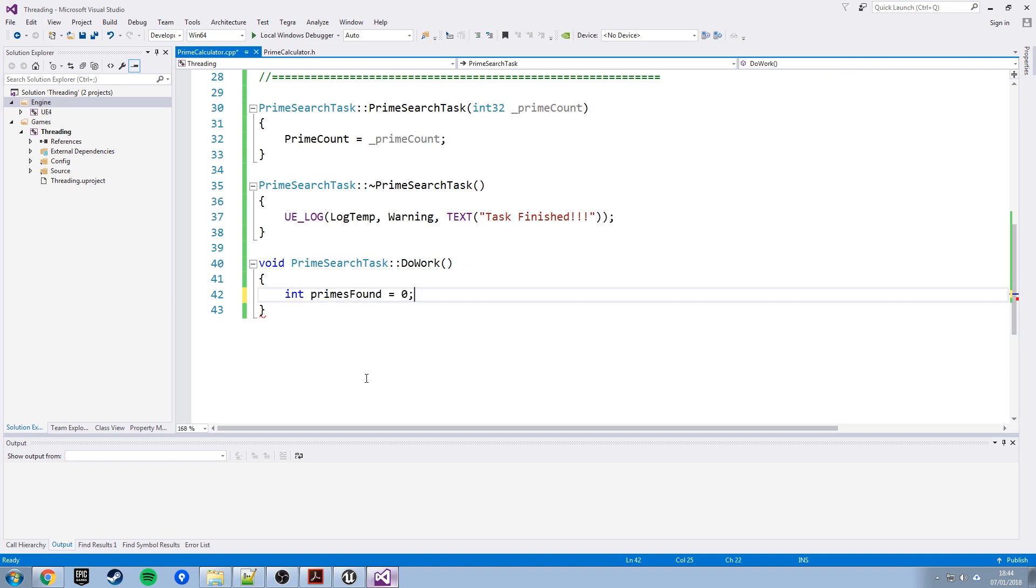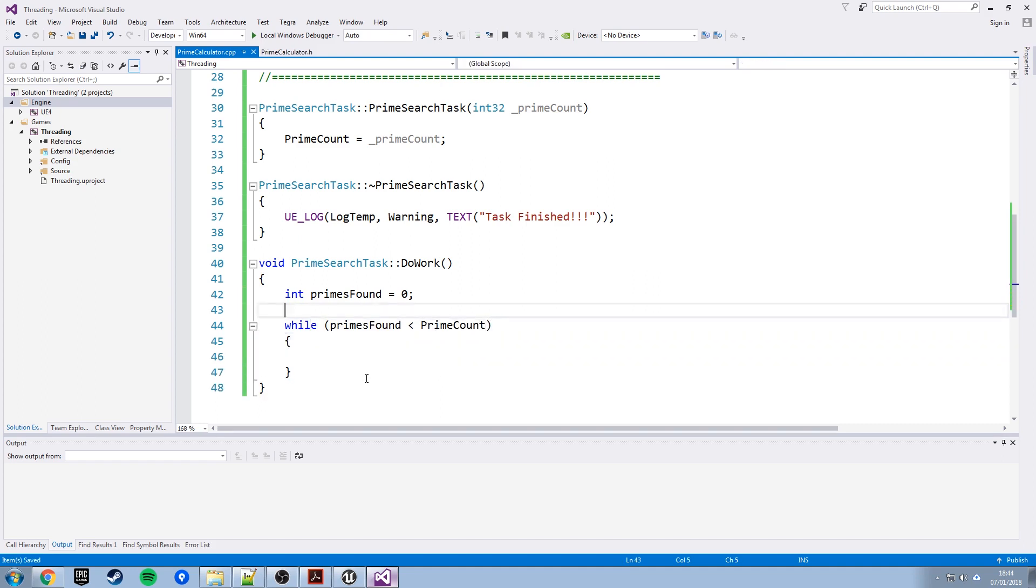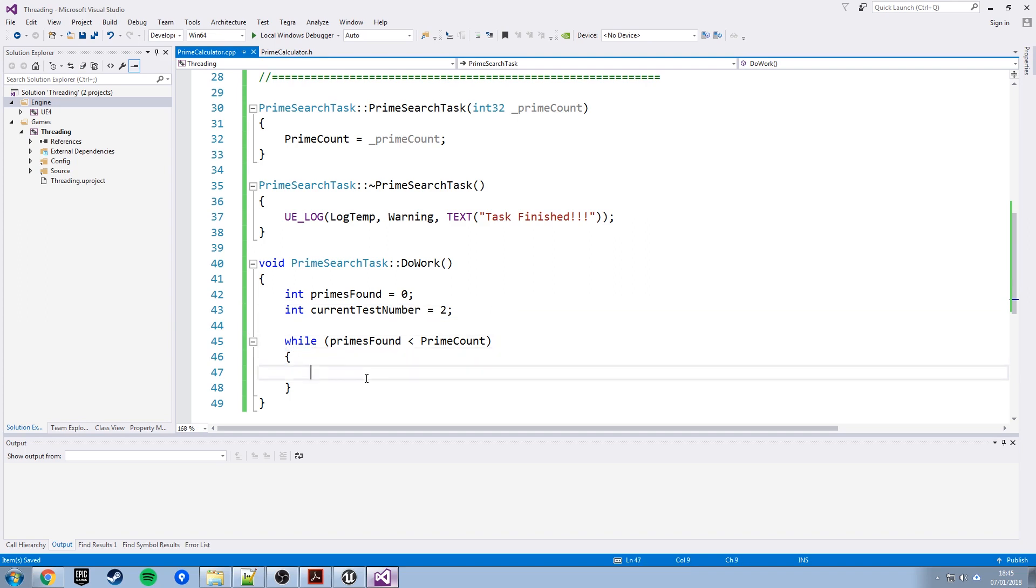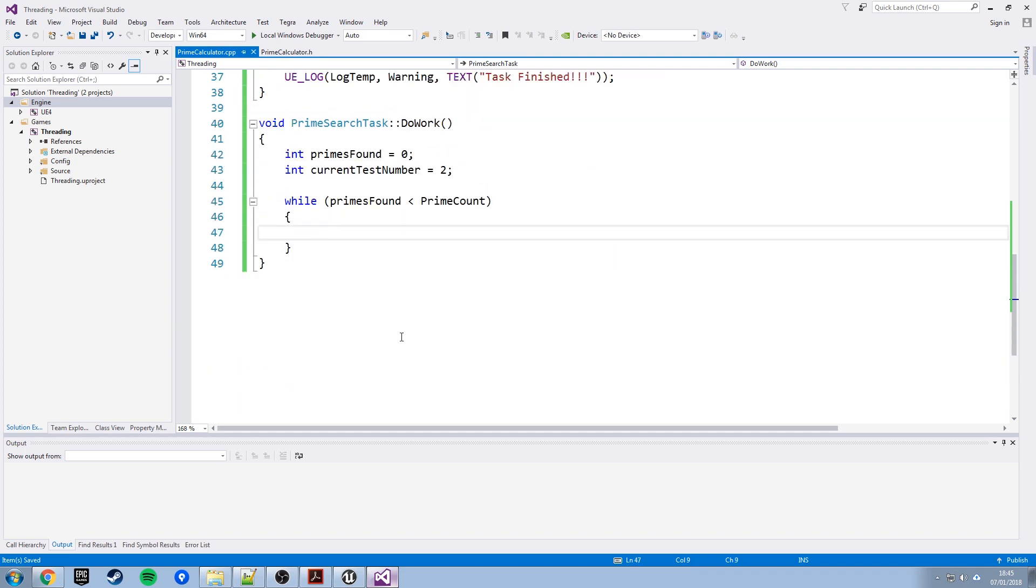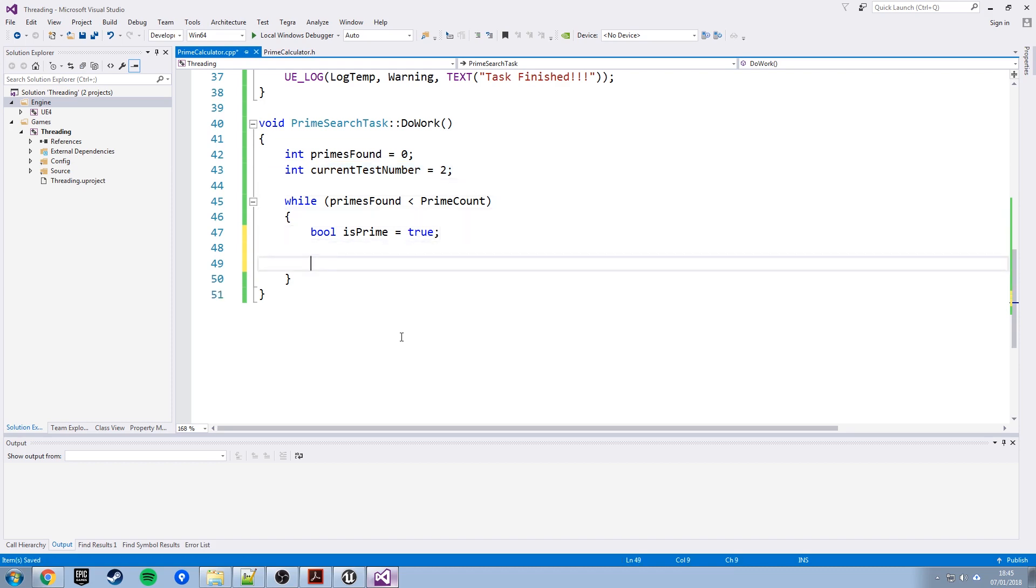That's going to test increasing numbers to see if they're prime and once it's found a certain amount of them stop running, at which point the task will end. So we're going to need an int to say how many primes have we found. Start that on zero. Then we need a while loop, which can say while primes found is less than prime count, keep testing, basically. We want an integer to store the number we're currently testing for primeness, if that's a word, so current test. And what do we do in this loop? Well, we'll start off by assuming that every number is prime and we'll just change this boolean flag to false if we find otherwise.